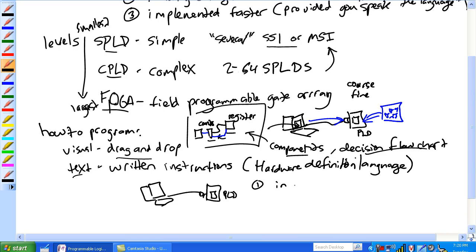One, basically, in-system, and two, it's kind of a special fixture.